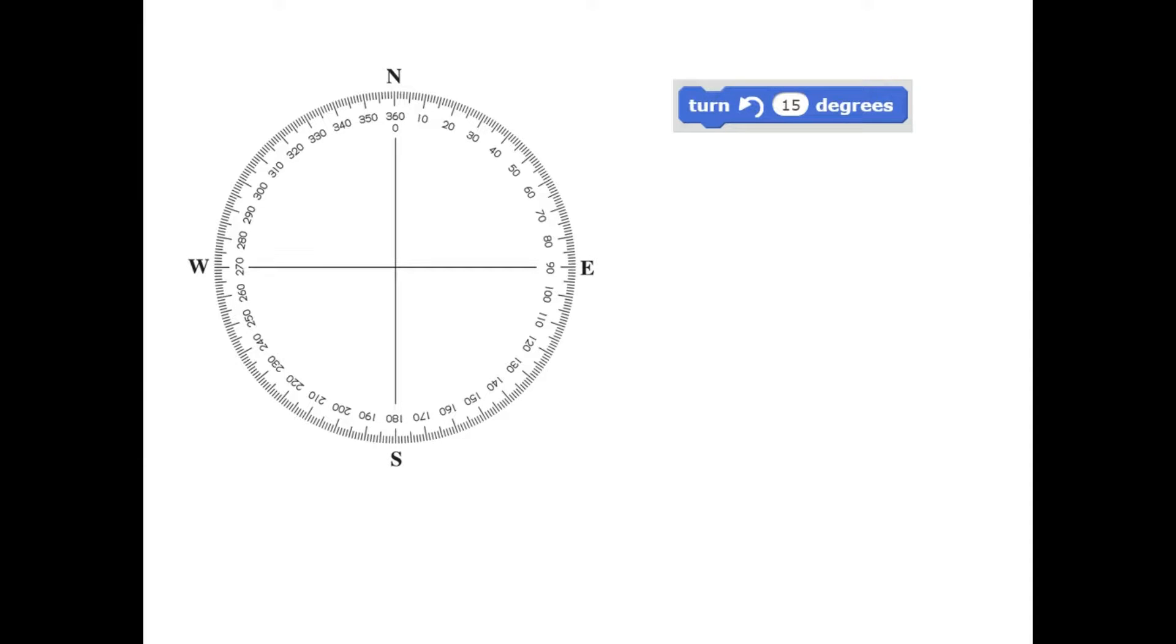Okay, so let us learn about another block today called Turn Your Sprite Counter Clockwise to the Specified Degree.